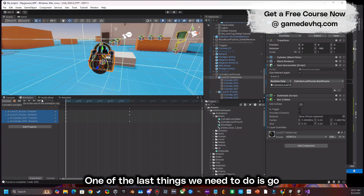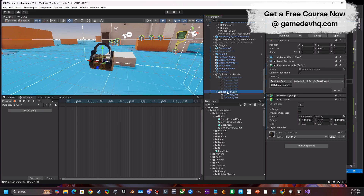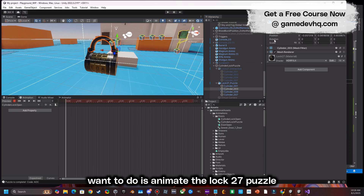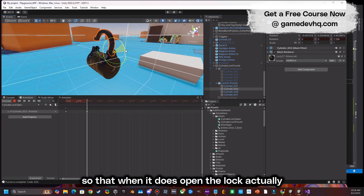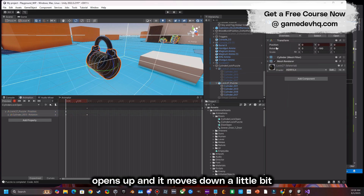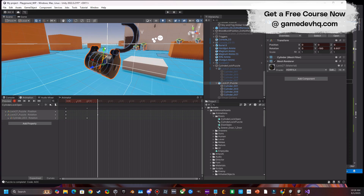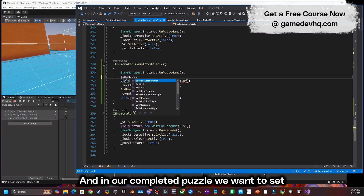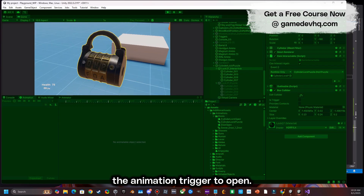One of the last things to do is go into our main object's animator and animate Lock 27 so that when it opens, the lock actually moves down a little bit for some visual flair. In our completed puzzle function, we set the animation trigger to 'open'.